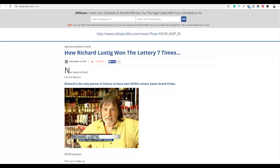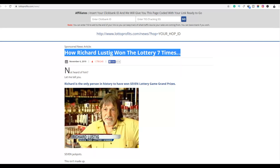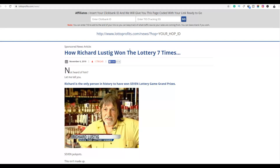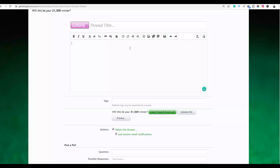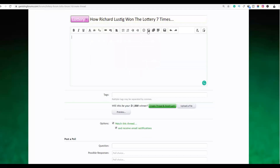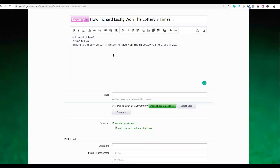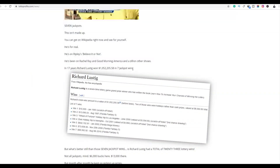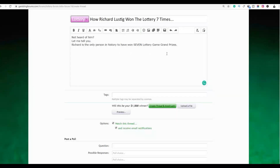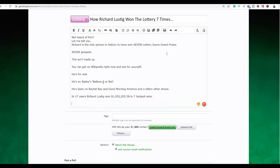You can copy the title from the pre-sale page — for example, the title about the secret this guy used to win up to seven times in the lottery — which will get a lot of people to click. Go back to the forum, paste that title, write a simple description by copying some content from the pre-sale page, and paste it into the forum. You can also include images by copying the image address and inserting it in the post.